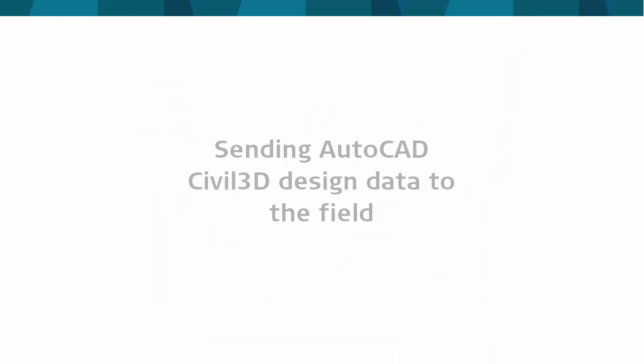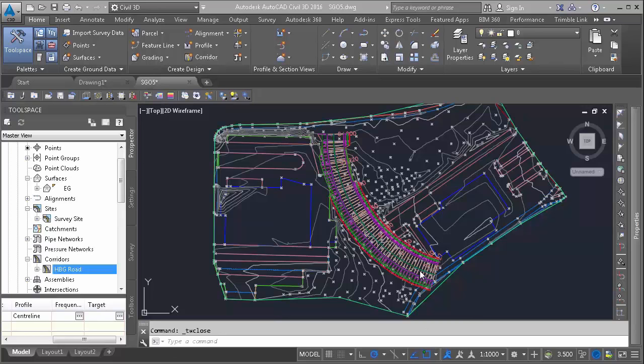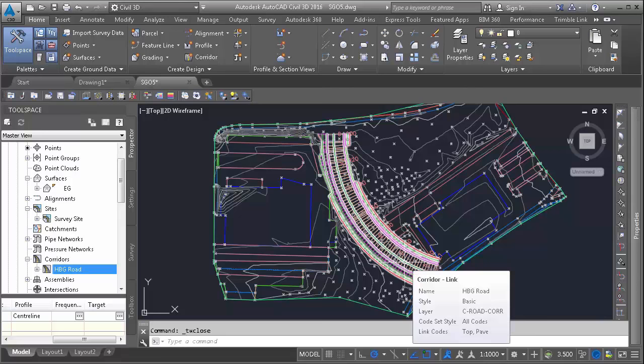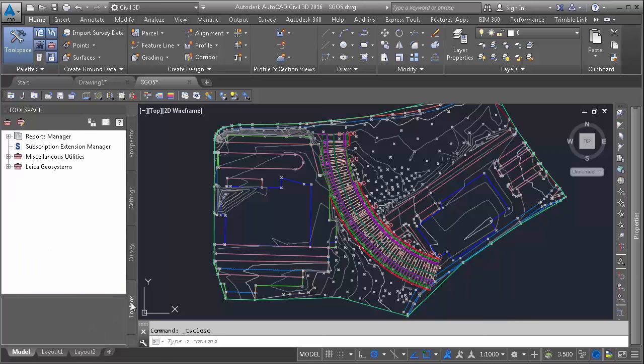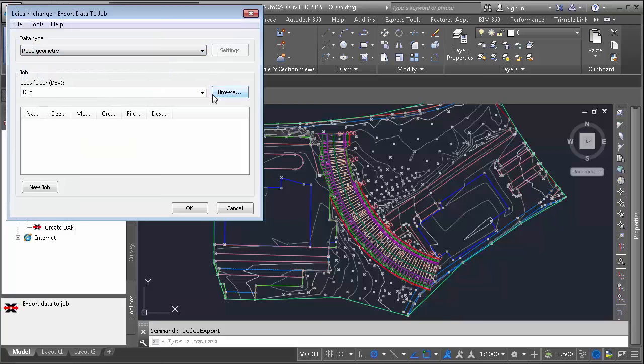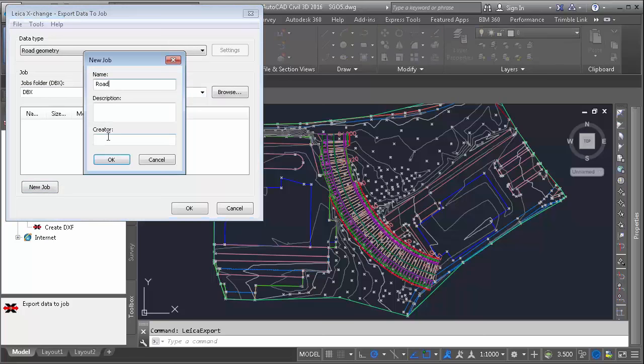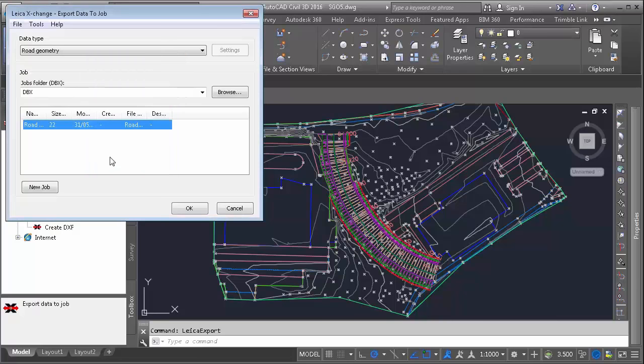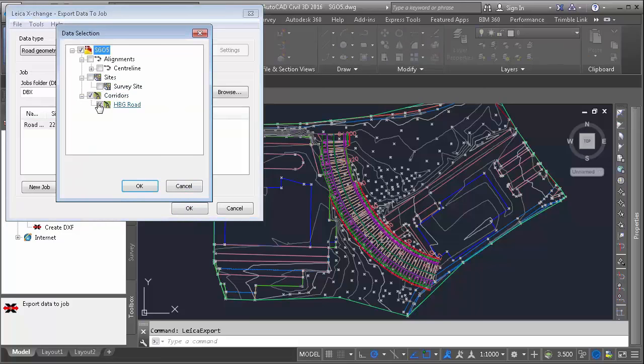We have also created a road corridor model in Autodesk Civil 3D. Here we have two options to export it. The first option is using Leica Exchange plugin. This plugin is available in versions 2016 and older. Once installed, it can be found in the toolbox, and in this case, we would use it to export data to Job. We select the type of job, in this case a road geometry, and give a name to the resulting database. We select the data we want to export, and that is all. A database file is ready.